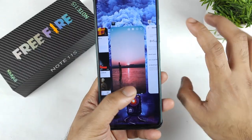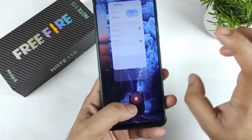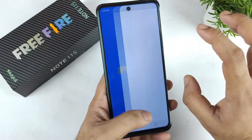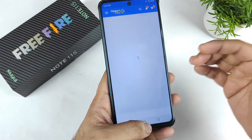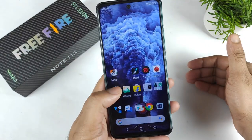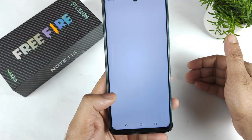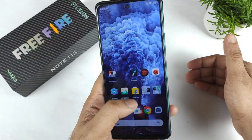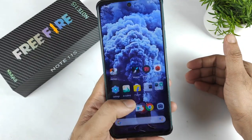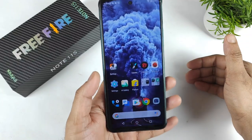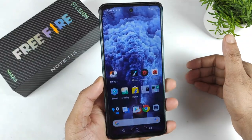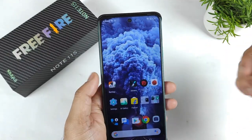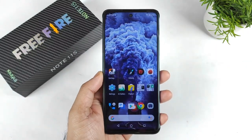Overall, the Infinix Note 11s has pretty good RAM management — I noticed that three or more applications can be kept in the background for a long time during my usage. In terms of RAM management, it's pretty good. That's it friends, thank you for watching, stay tuned for more updates, and let me know any queries in the comments below. Signing off — bye!